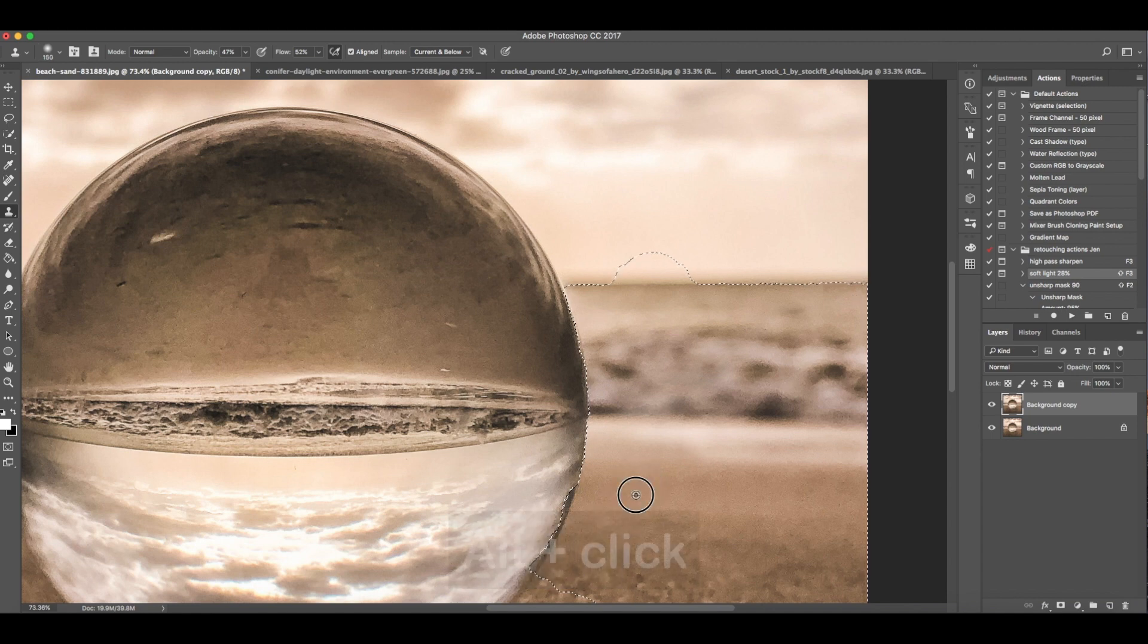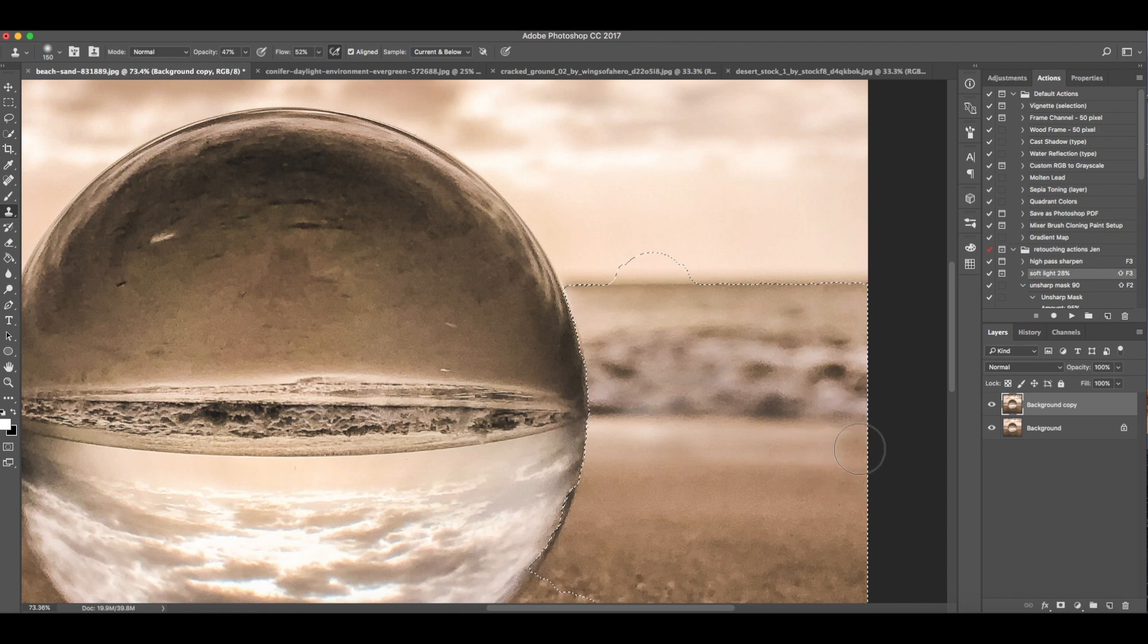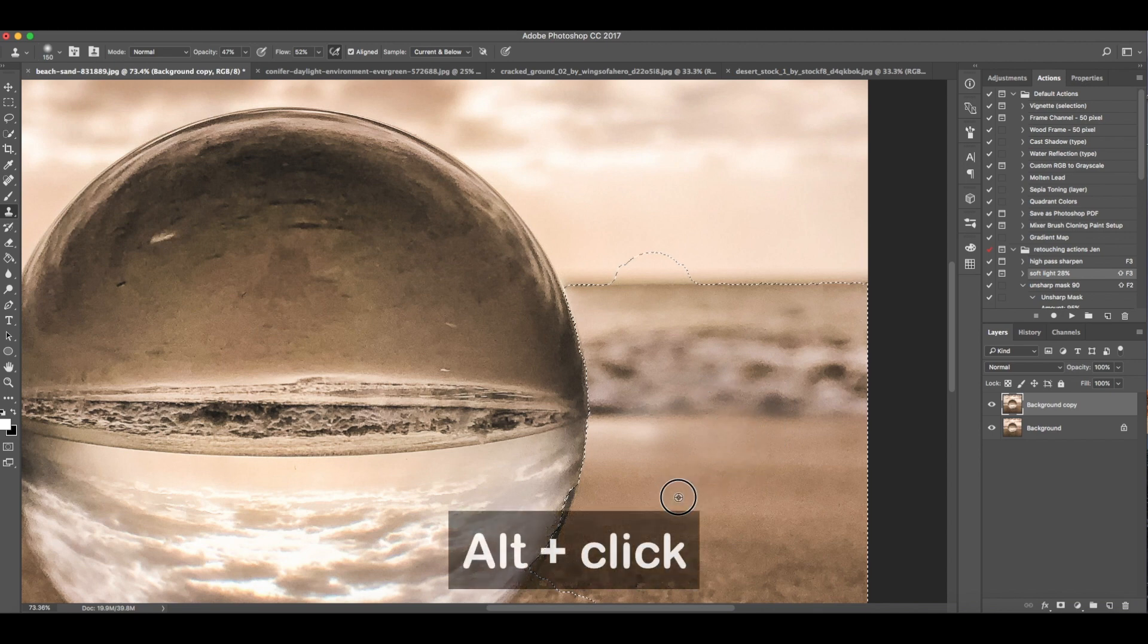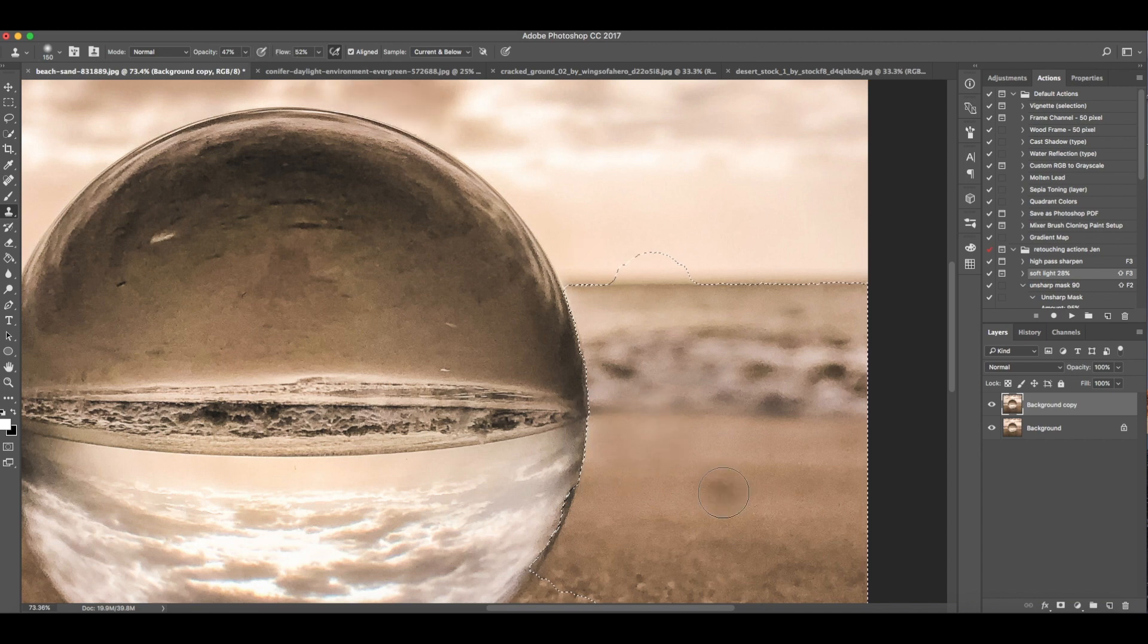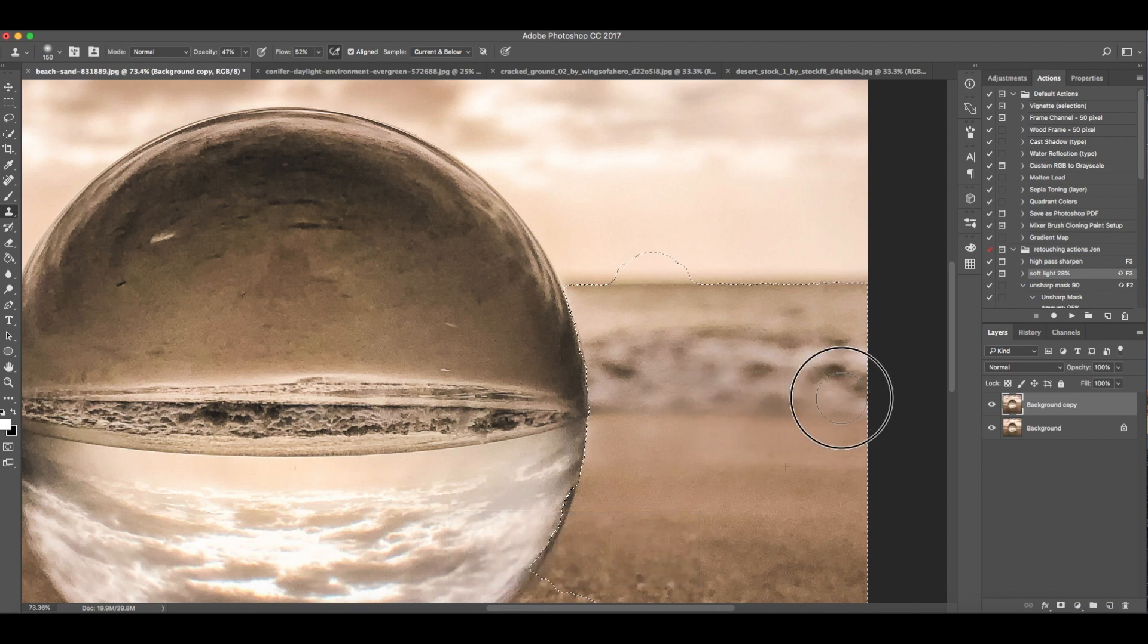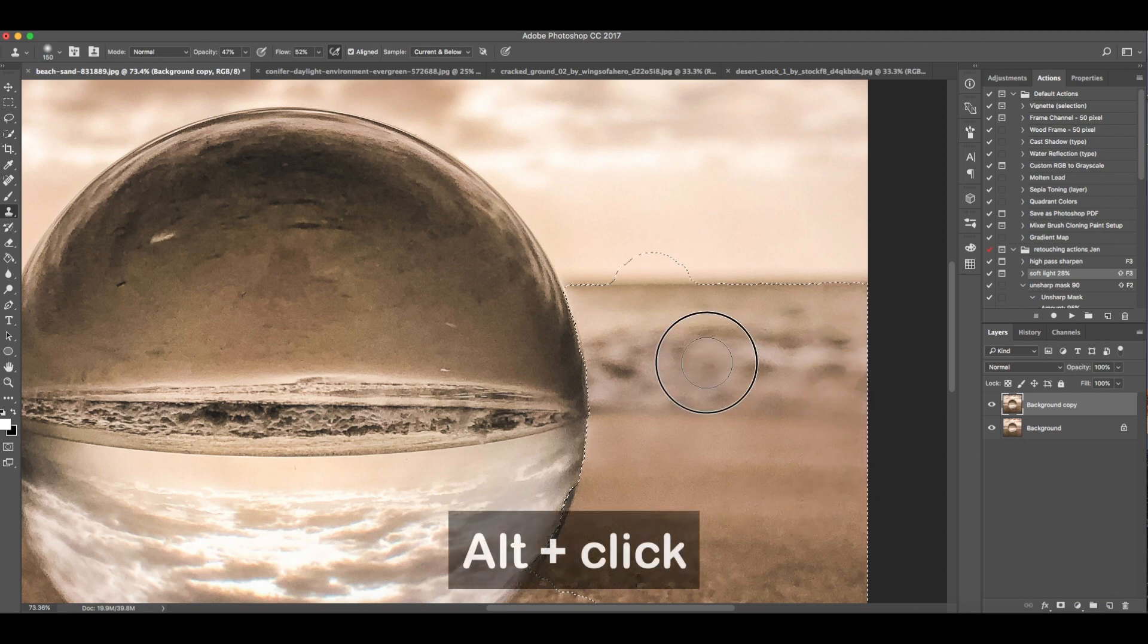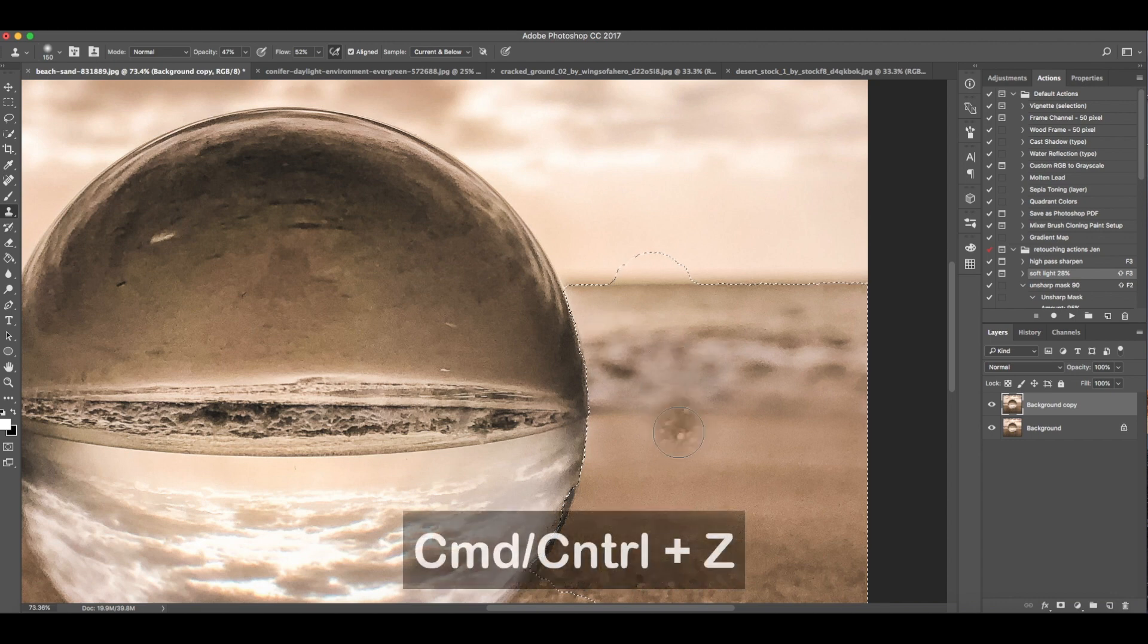Then shortcut key S for clone stamp tool. I'll click on the sand area then apply it here over the sea. The setting should be in desert, so we need to cover this part using the clone stamp tool instead of the brush so that the texture of sand will also be copied.